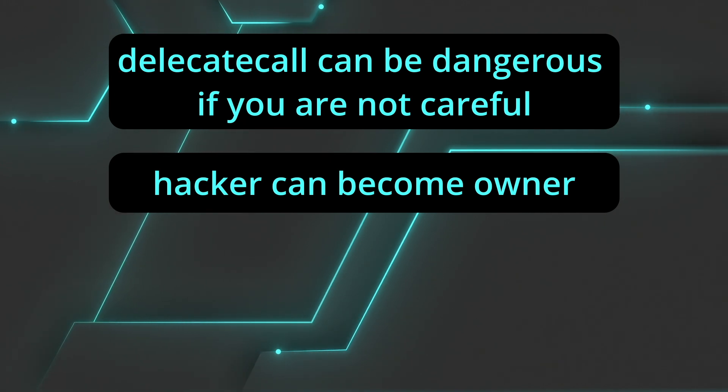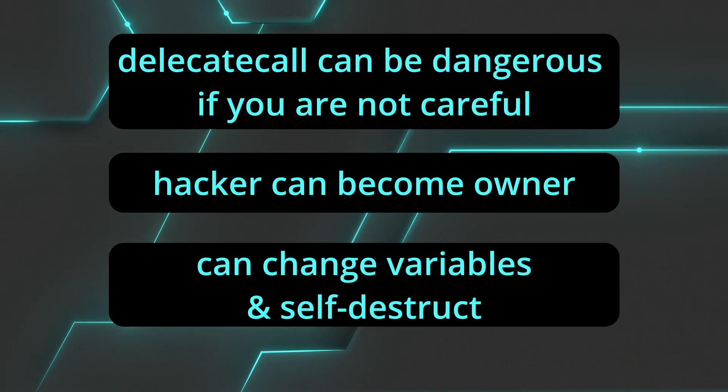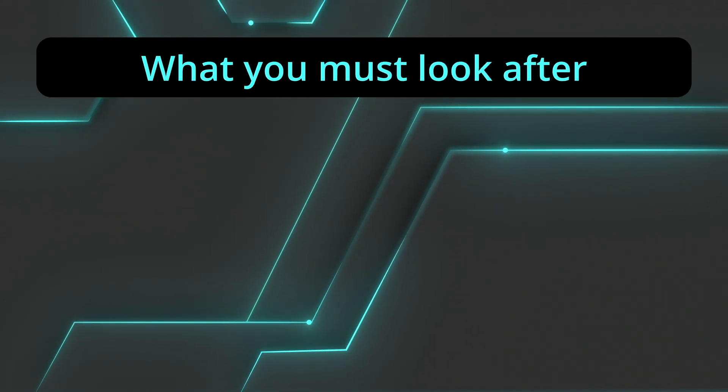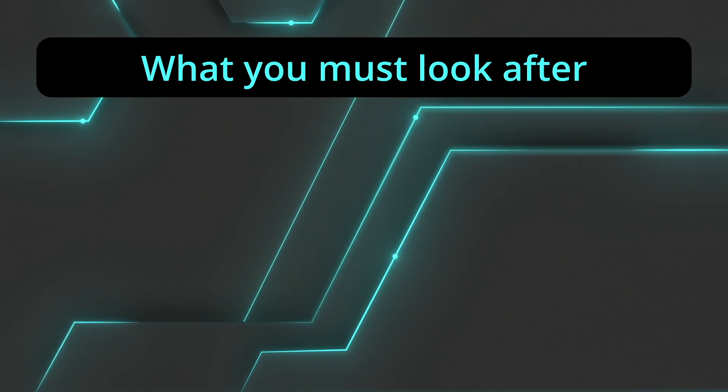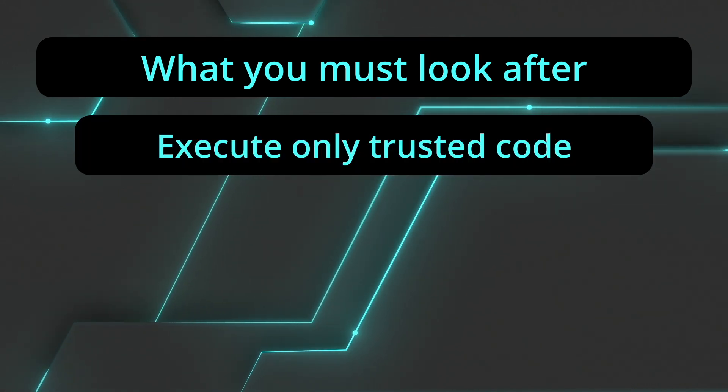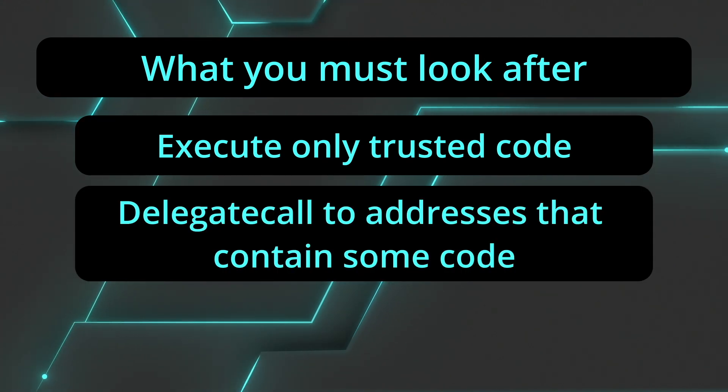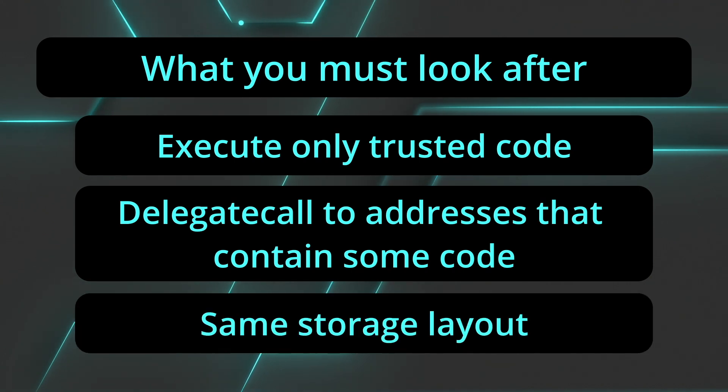Delegate call function can easily change the state variables and even self destruct the contract. So things that you must look after when you implement a delegate call, you need to execute only trusted code. You should only delegate call on addresses that actually have code. It sounds silly, but you really need to look after that. And you need to be sure that the storage layout is the same.